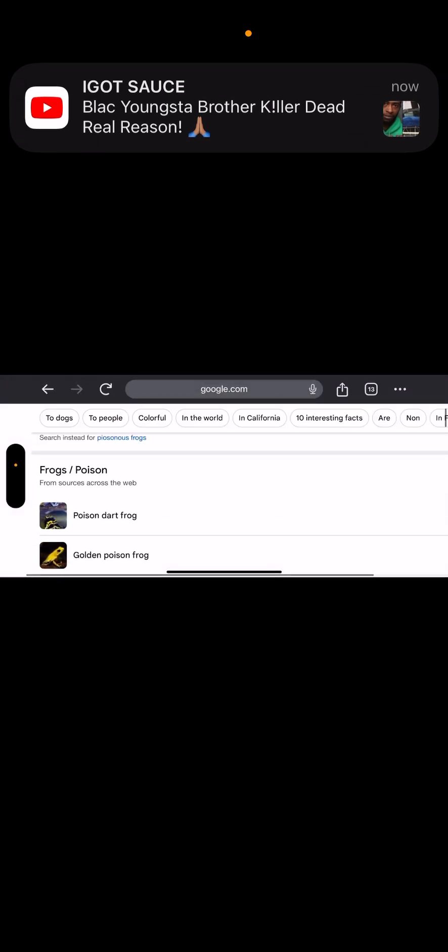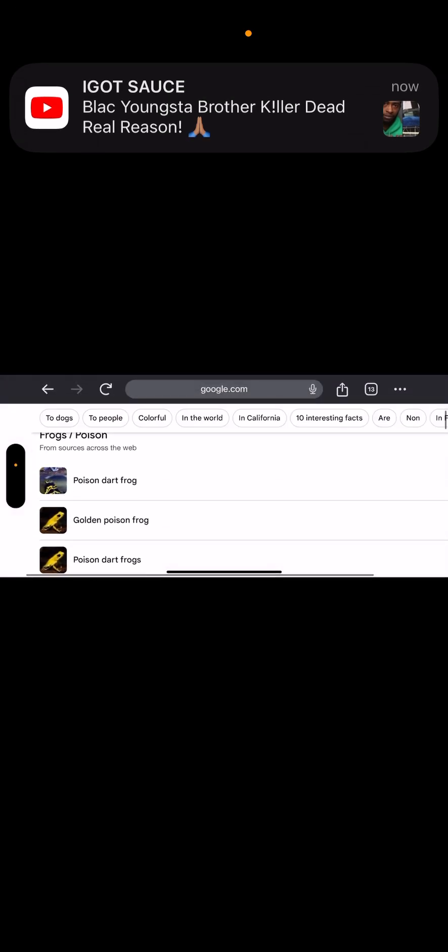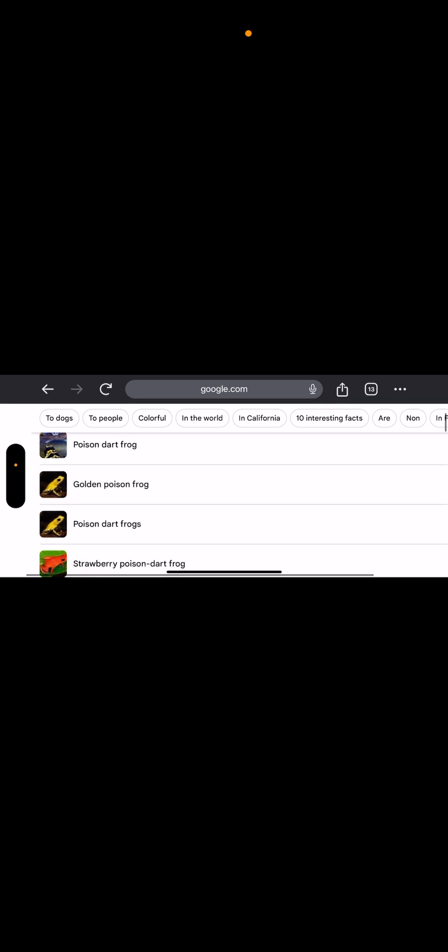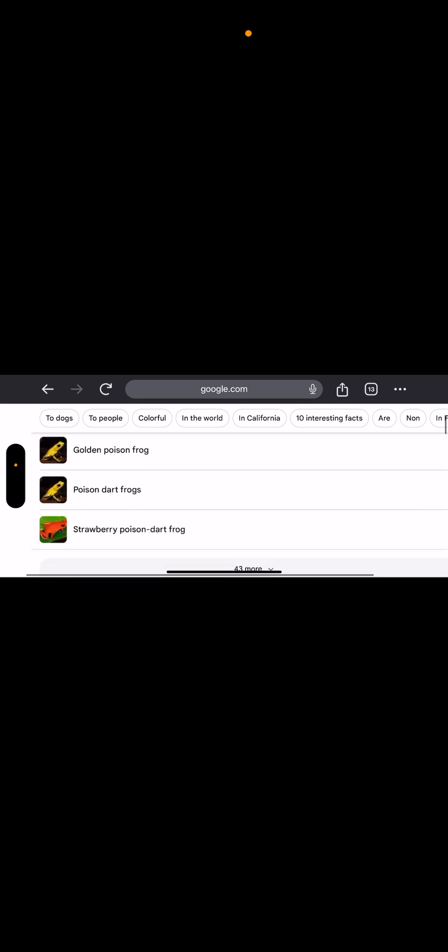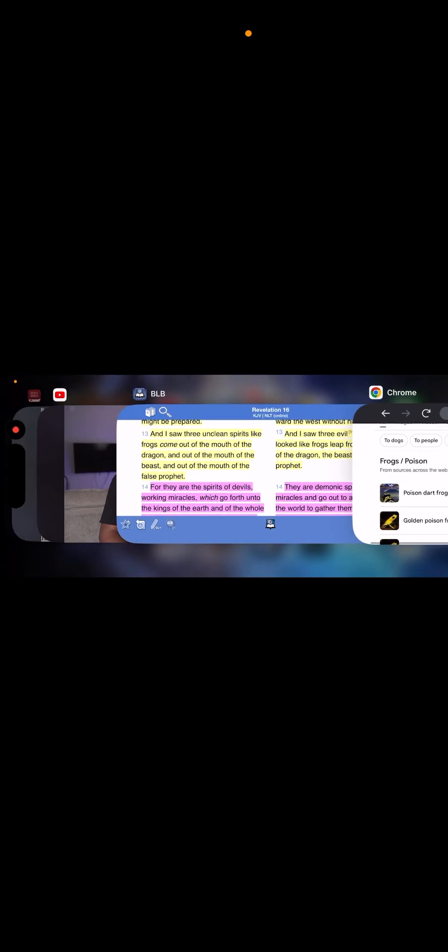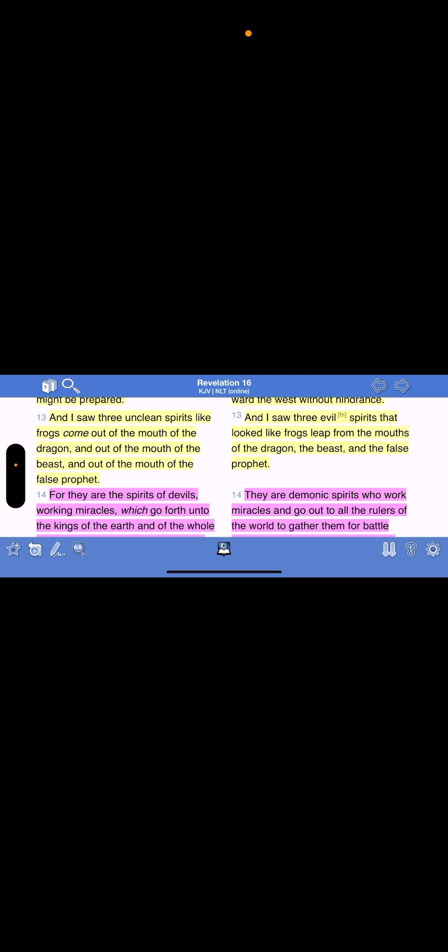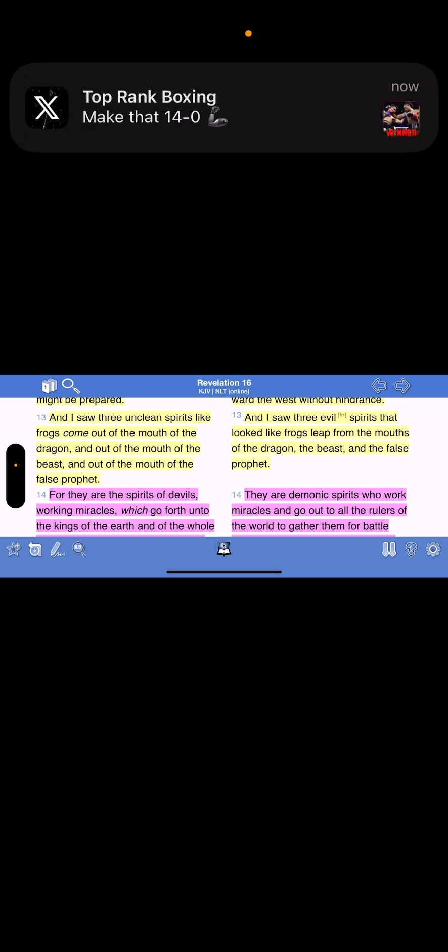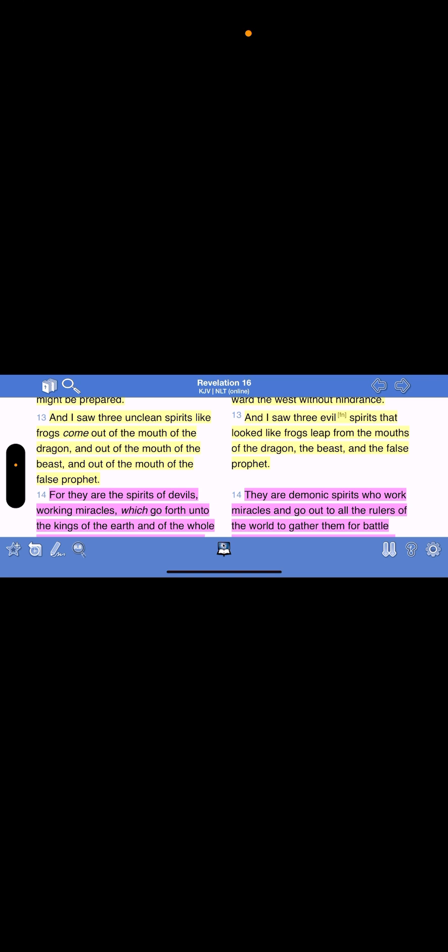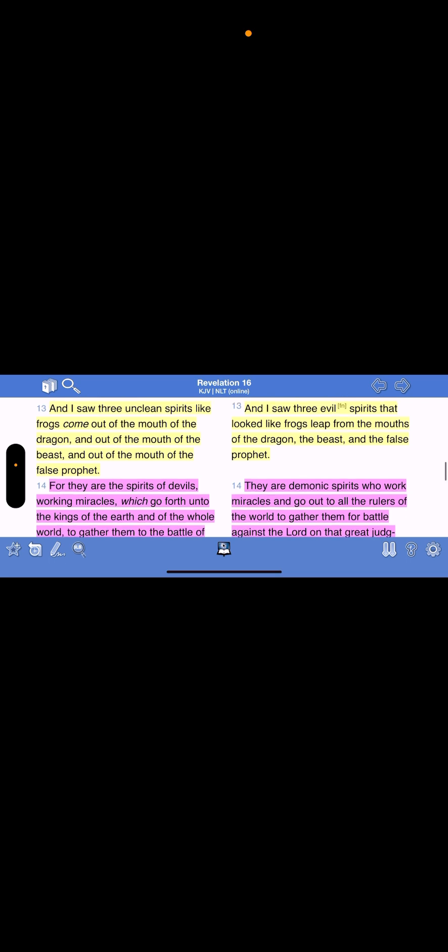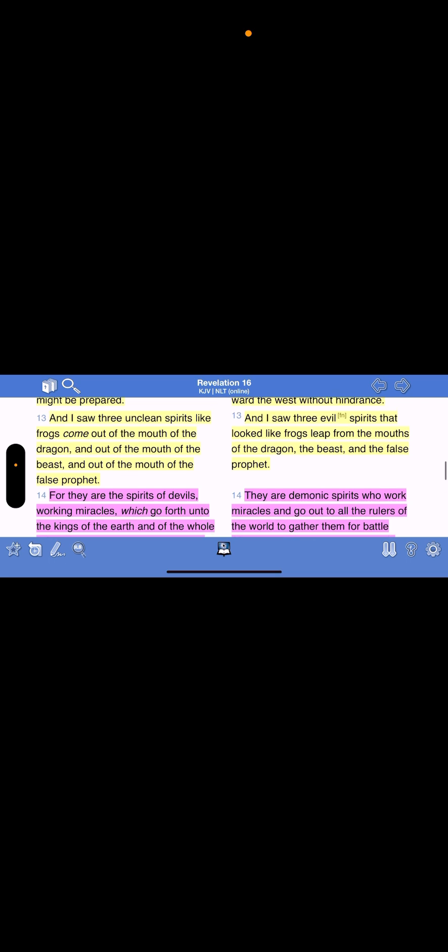Poisonous frogs, all right. You got the golden poison frog, the poison dart frog, the strawberry poison dart frog. So we understand that there's poisonous frogs out there. And the reason why I'm bringing this out is because this is what these devils are doing. They're poisoning the minds of the people on the earth with deception, religion, pagan doctrines of devils the scriptures say.